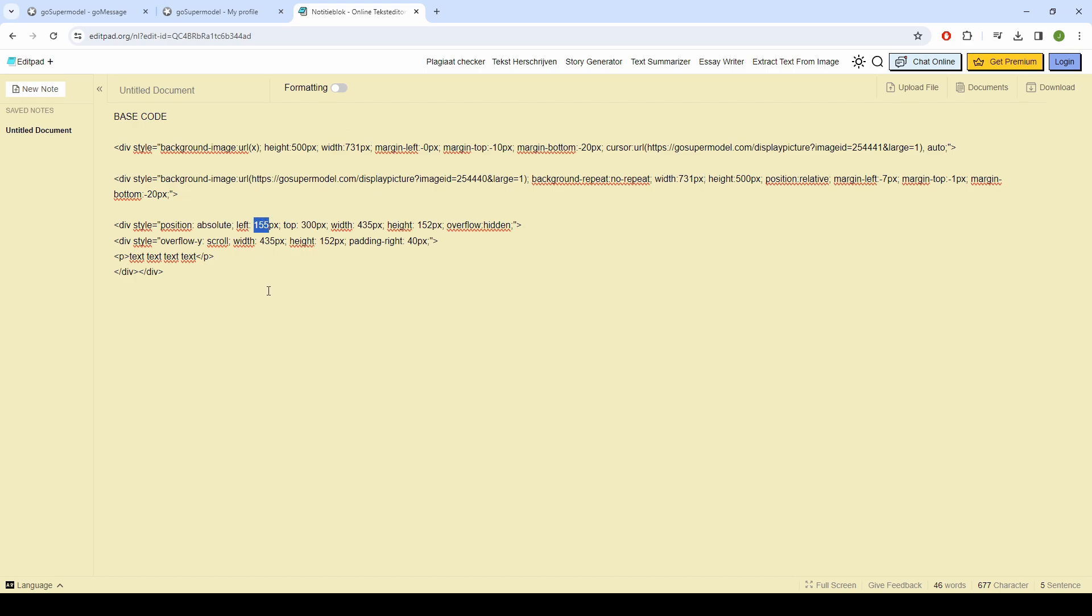The next thing is to make sure that the sizes of the text box are correct. You do this by entering different numbers several times until the text is at the right height.